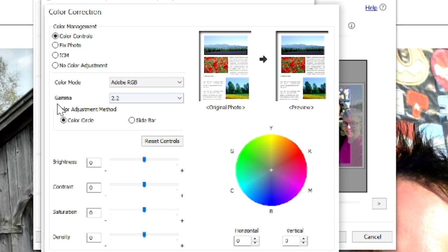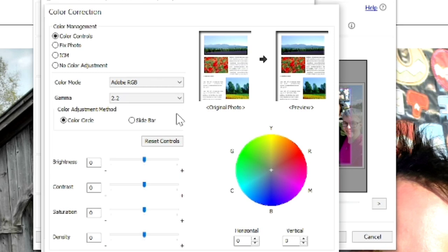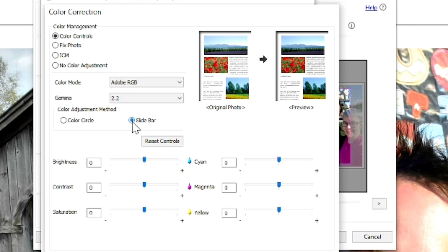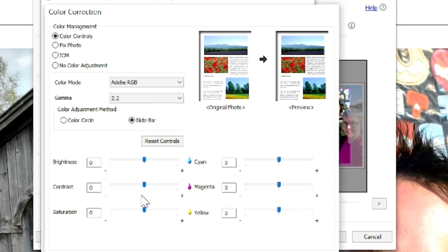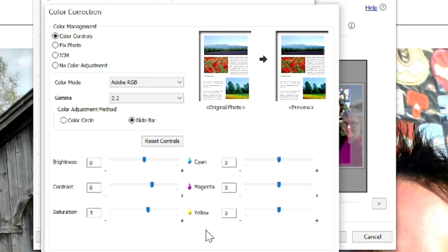The gamma is now able to be changed. I have two selections, 1.8 and 2.2. I keep it on 2.2. I get good results with this. Now, we can come down to the color circle or we can choose slide bar. I like to choose the slide bar. All of these settings, you might need to experiment with. You might be using different inks, different paper, and a completely different printer. My suggestion is experiment with these settings until you find one that looks really great for you. But I've already done that. I know for my printer and my inks and paper, I like to bump the contrast up to a 6 and the saturation to a 3. Everything else, I leave exactly the way it is.